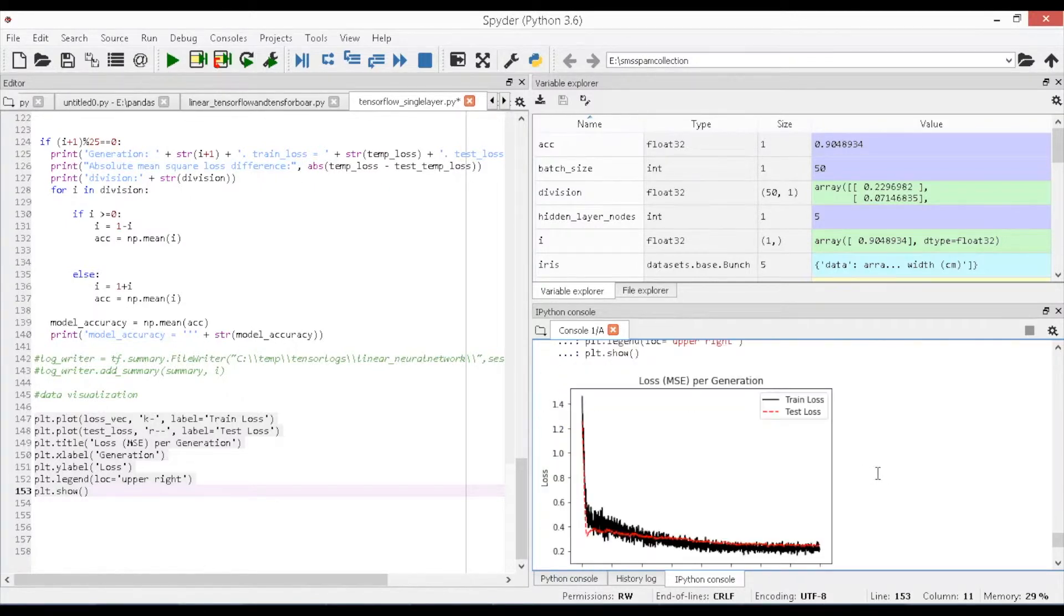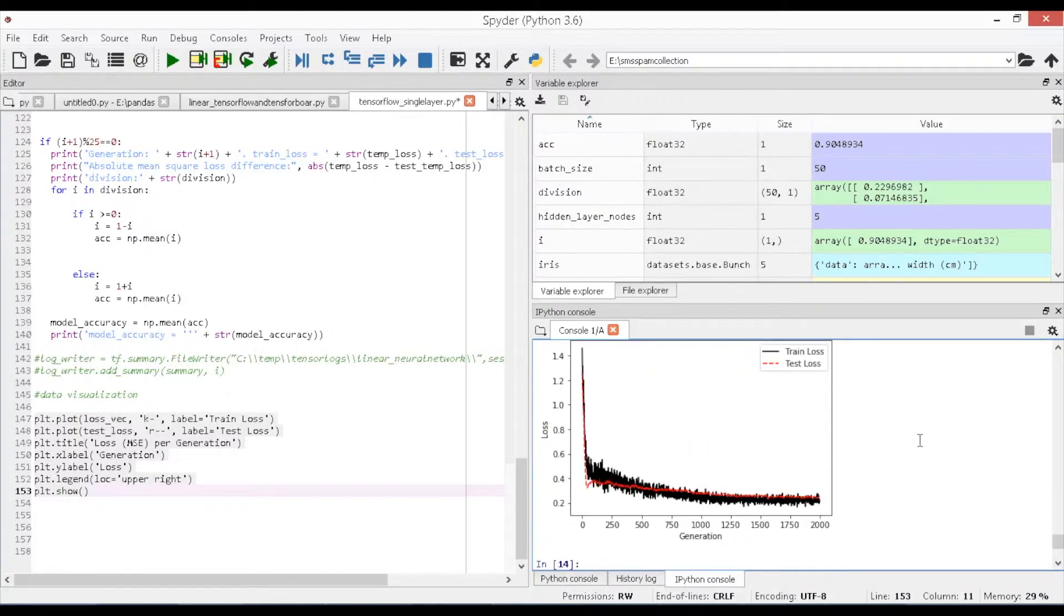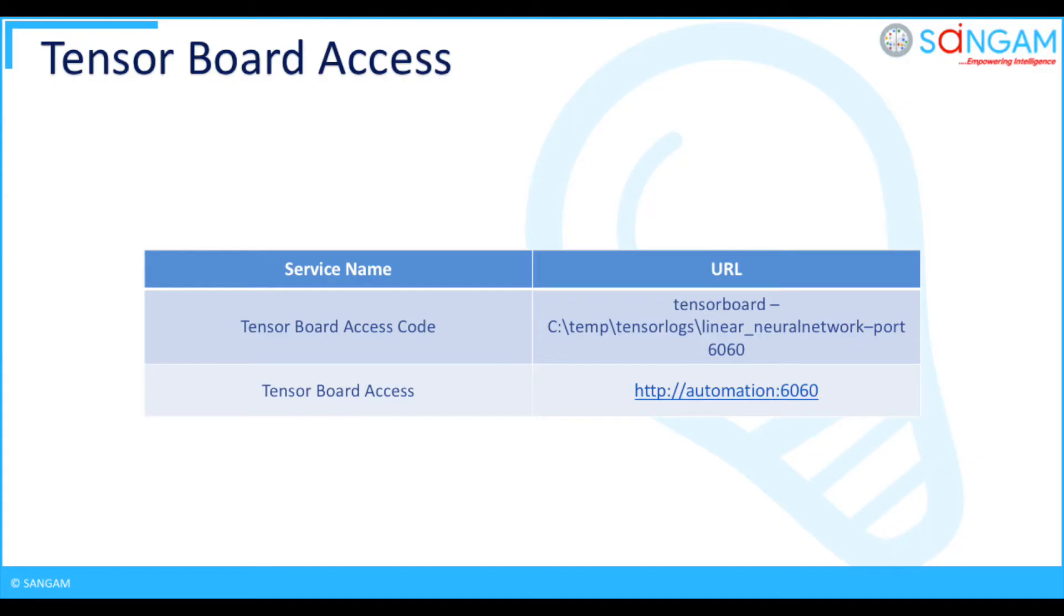Now, with the generated results, loss per generation graph is plotted. You can visualize the graph in the console for the loss generation for each iteration where the train loss and test loss is gradually decreased as per the gradient descent optimizer.